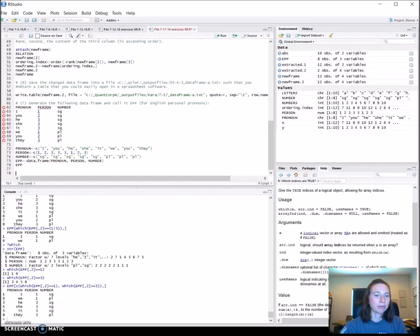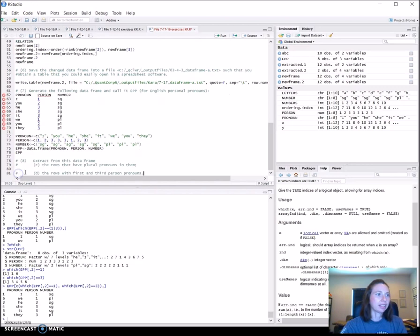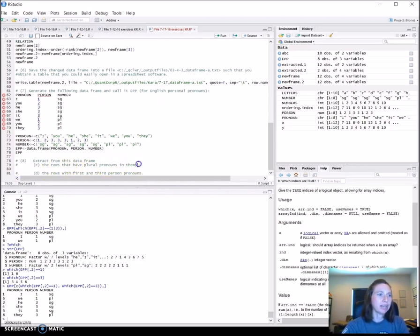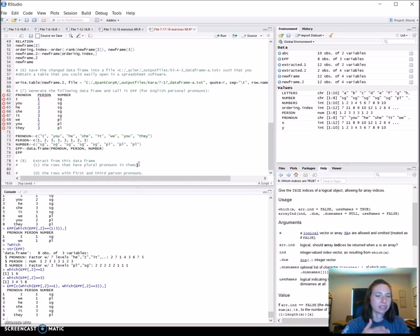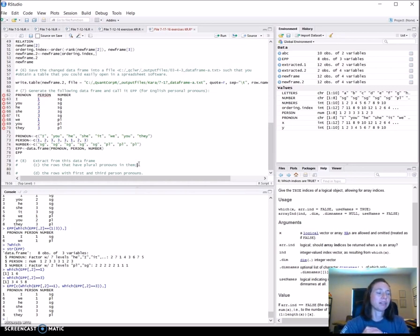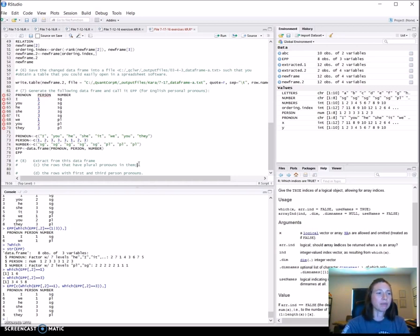I'll start off here with the data frame that we just created. The next exercise has a few more examples of extracting data, but it's all either single cells or things that we've done before.